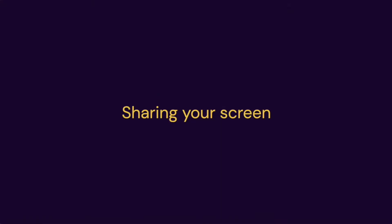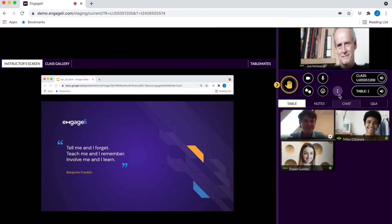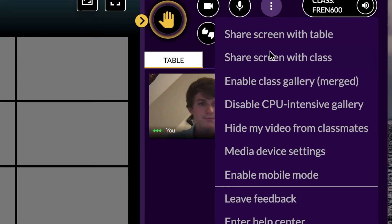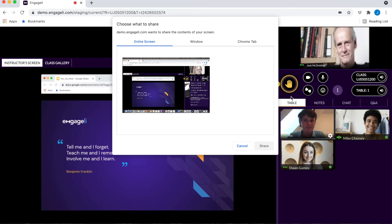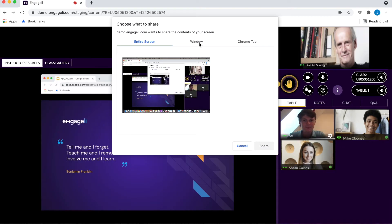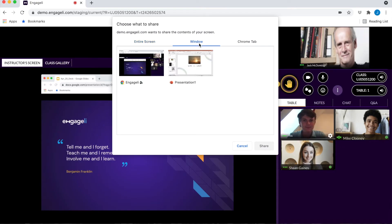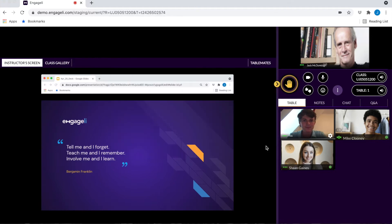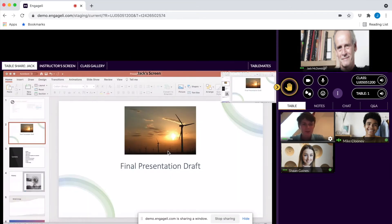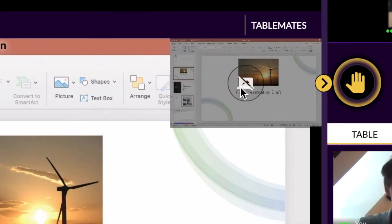If you'd like to share your screen, select the More Actions drop-down menu. After selecting Share Screen, you'll be prompted to choose a window, Chrome tab, or application to share. You can share with your table or with the entire class. To end your screen share, select the Stop Sharing icon at the top right corner of your screen.